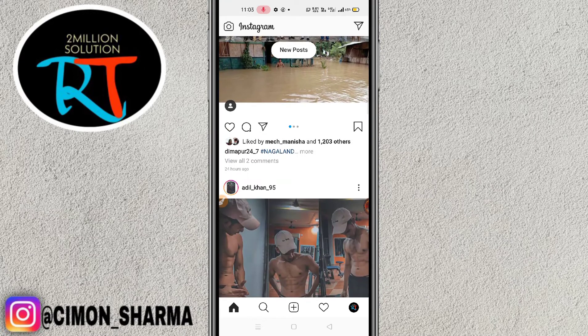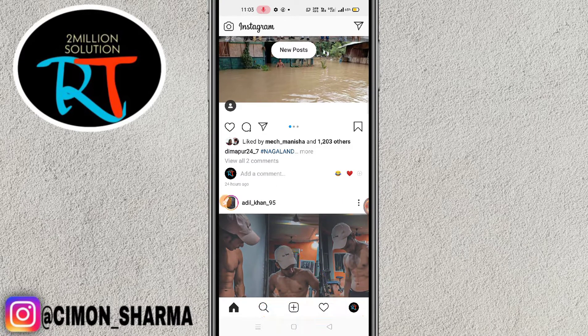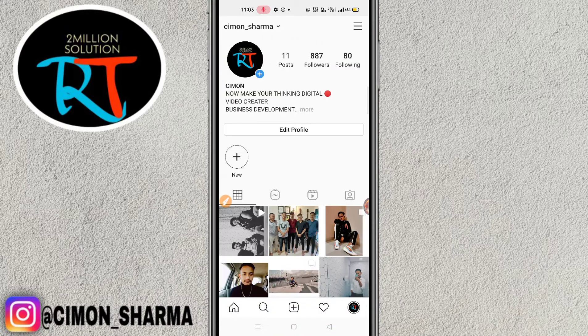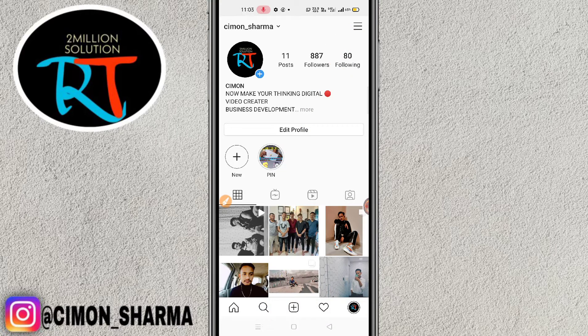Here you can see the profile option on the bottom right — simply click on it. Now you have to click on the horizontal three lines on the top right of your screen.